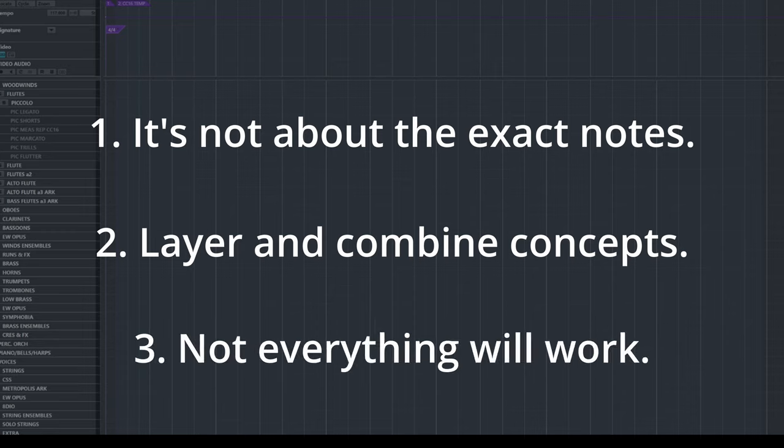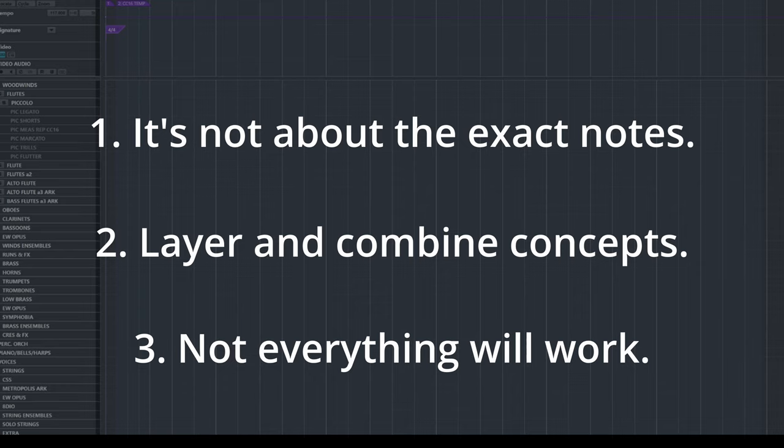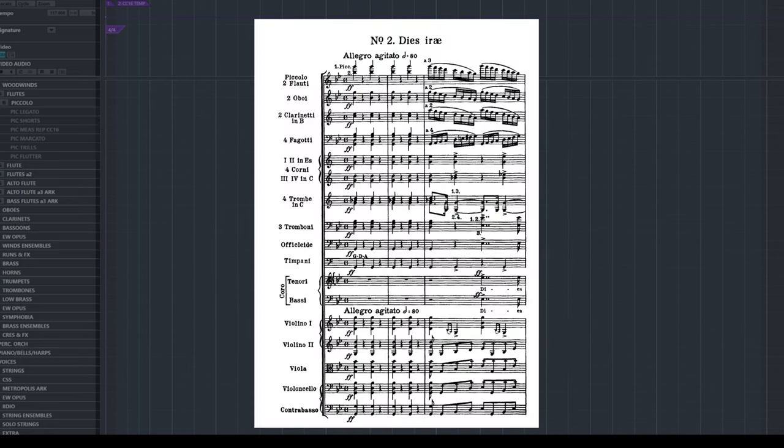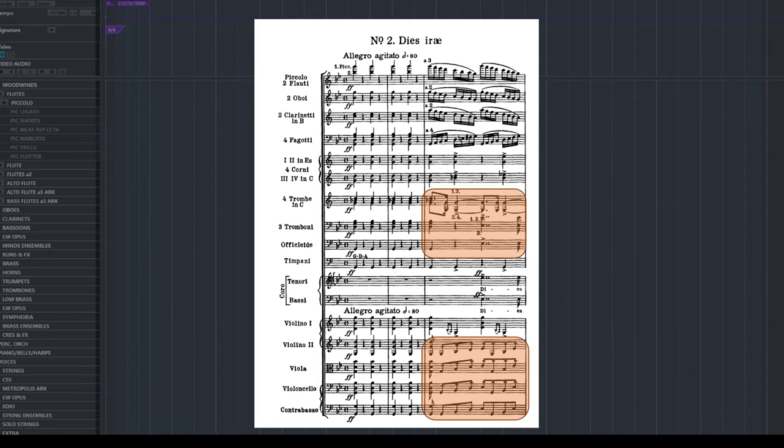Some things will not work in every circumstance. Keep them in mind for other pieces, but don't try to force things that don't sound good into your piece. When you get them right, great, but don't sacrifice realism for them. In terms of that last point, there are two orchestration techniques in the opening bars of Verdi that I did not use in the opening, but rather in a later part of the piece.